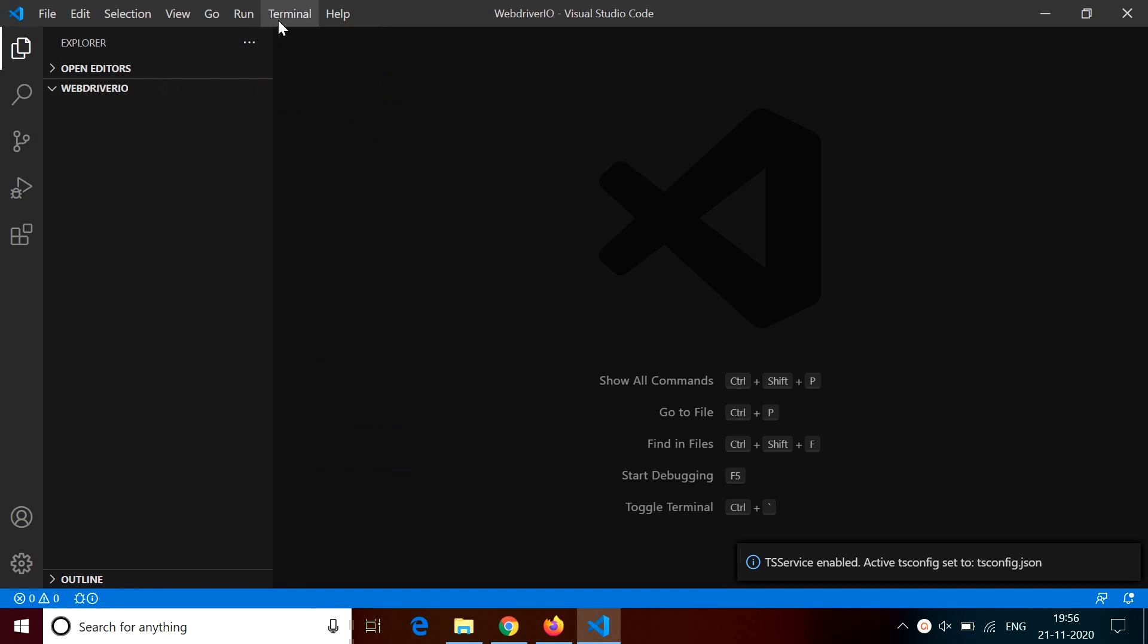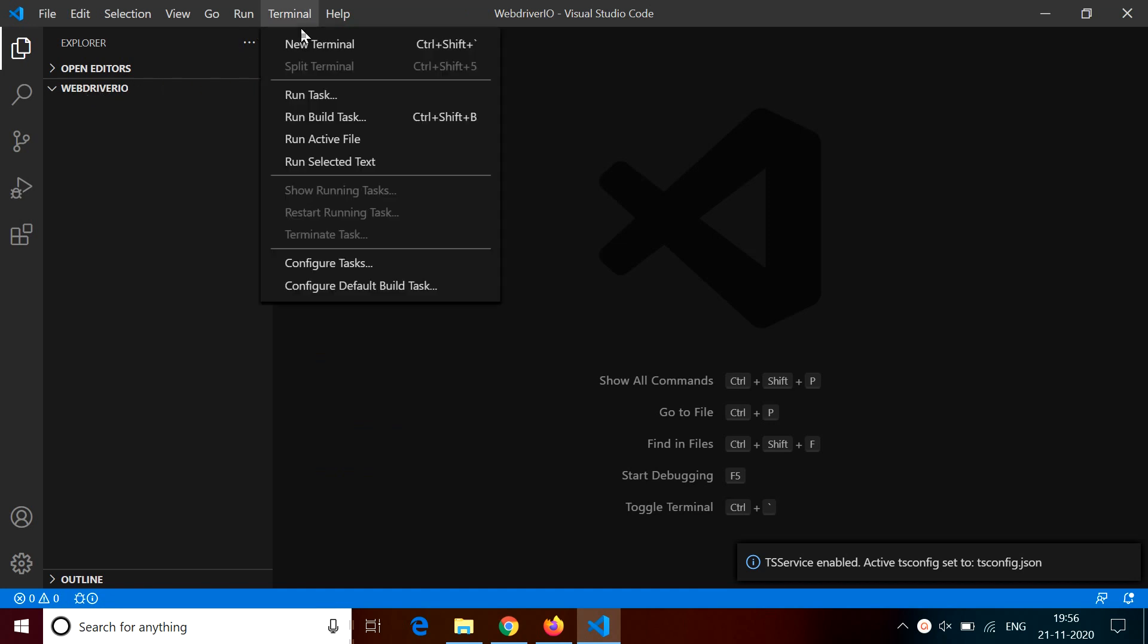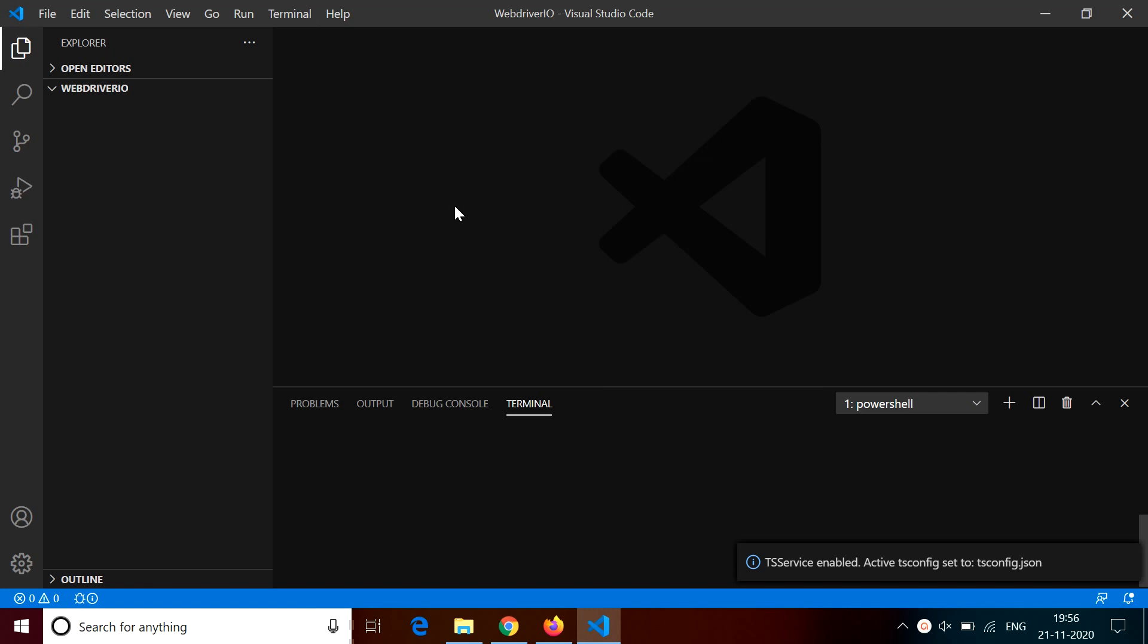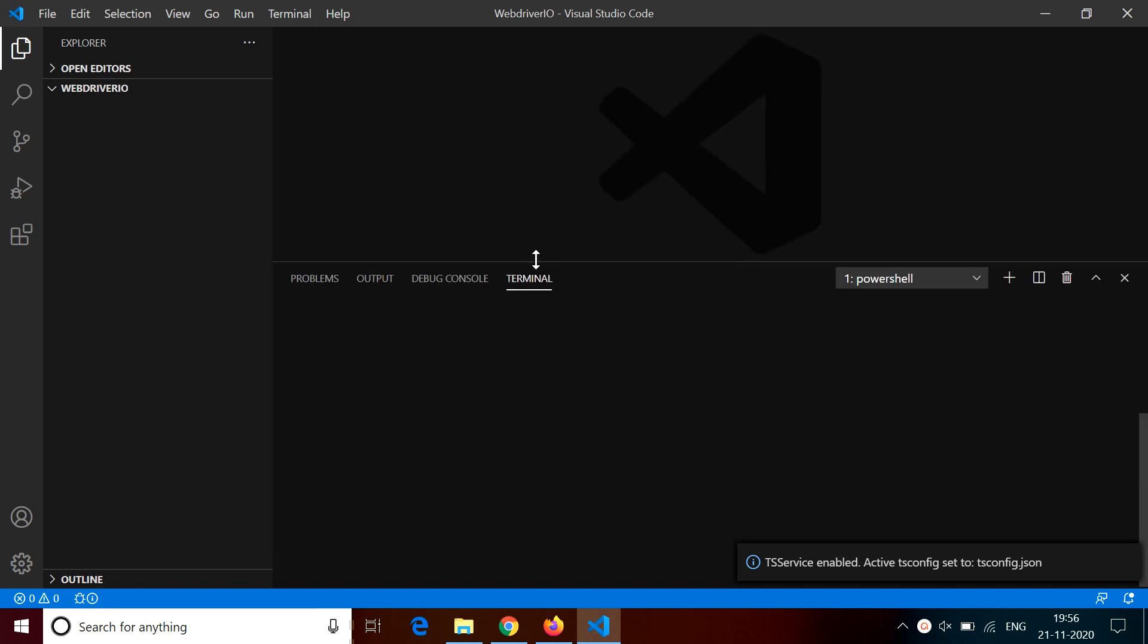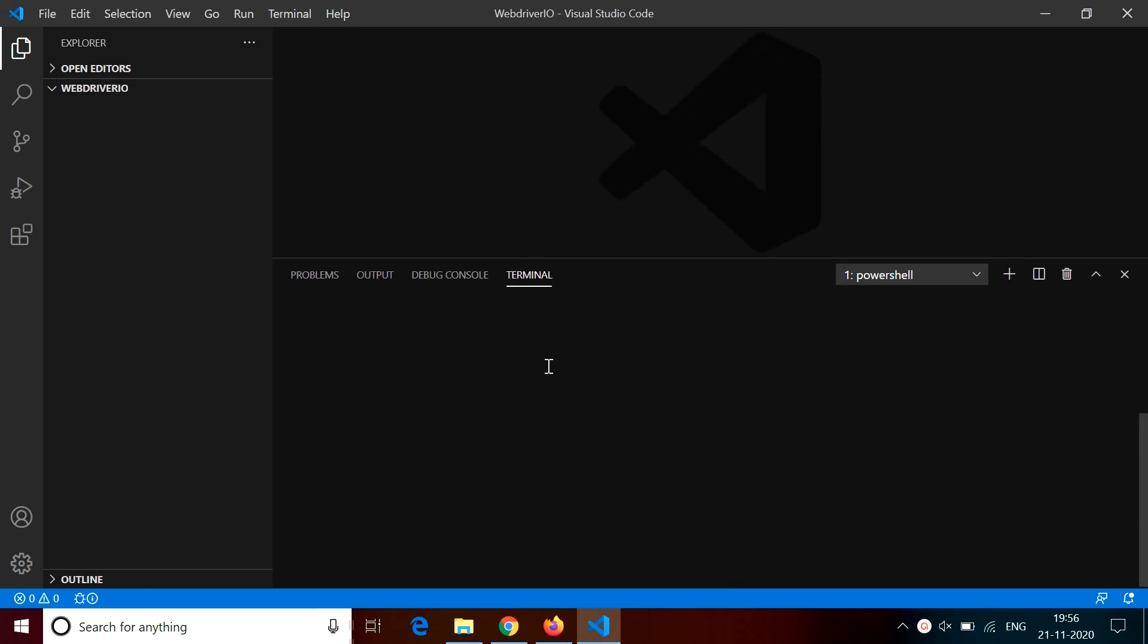Now you need to open the terminal. You can use VS code terminal here or you can open another terminal. For example, you can use command prompt or git bash, or if you are using Mac, then you can use native terminal of Mac or Linux.